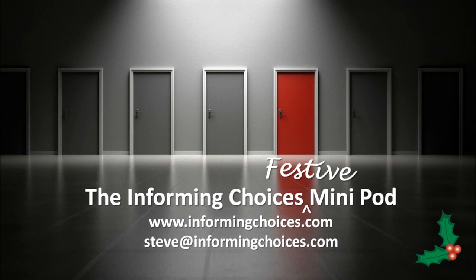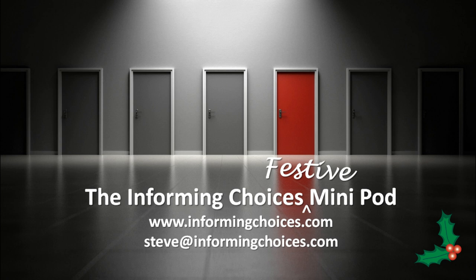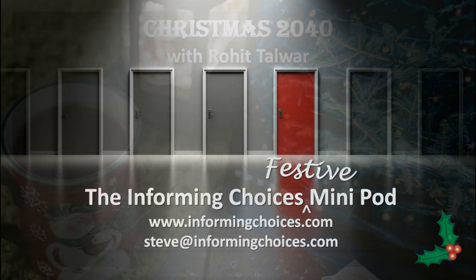Welcome to this latest festive episode of the Informing Choices mini-pod. On the approach to Christmas, we're exploring what futurists think Christmas in 2040 might look like.